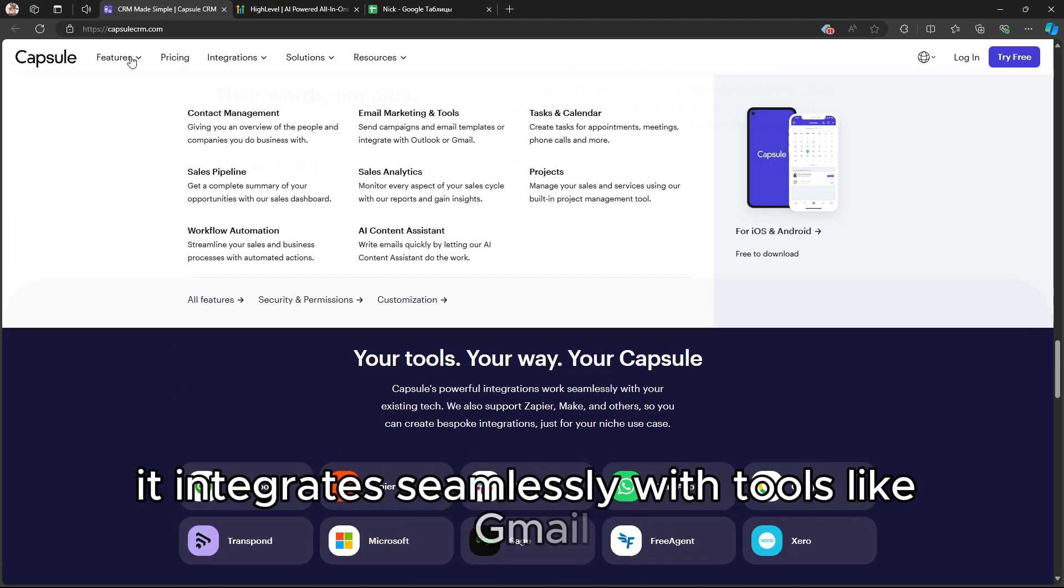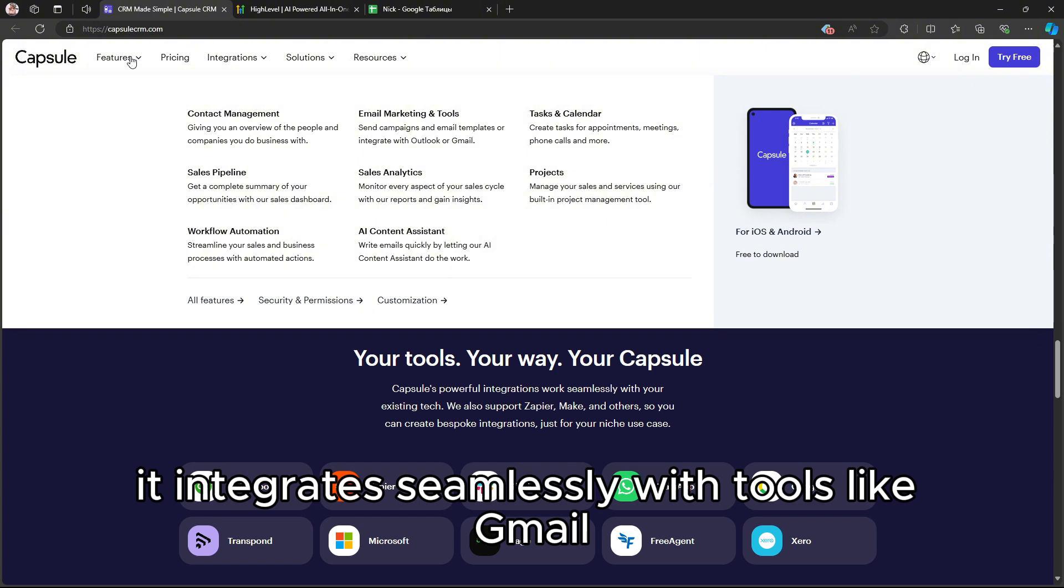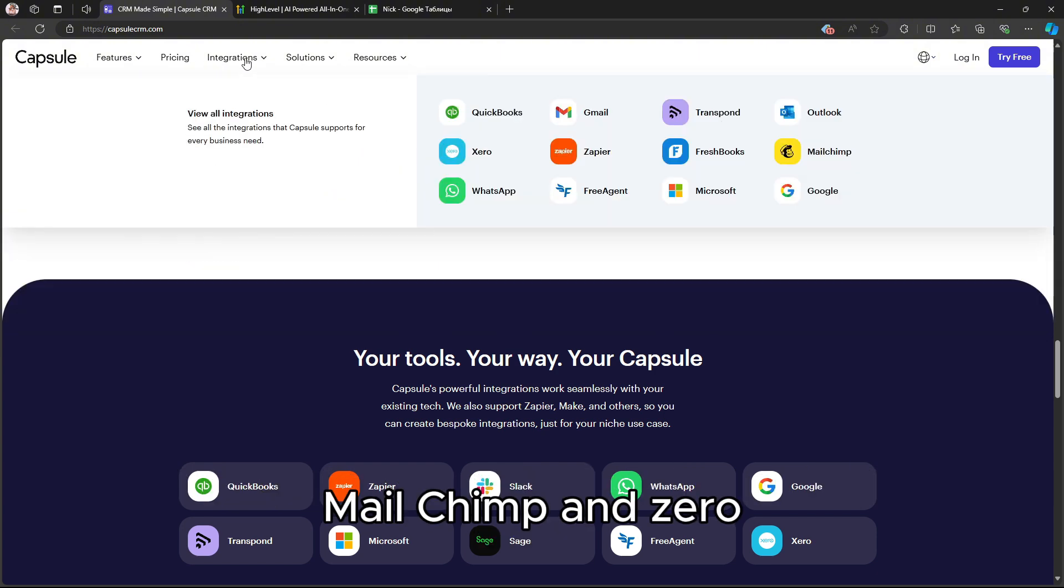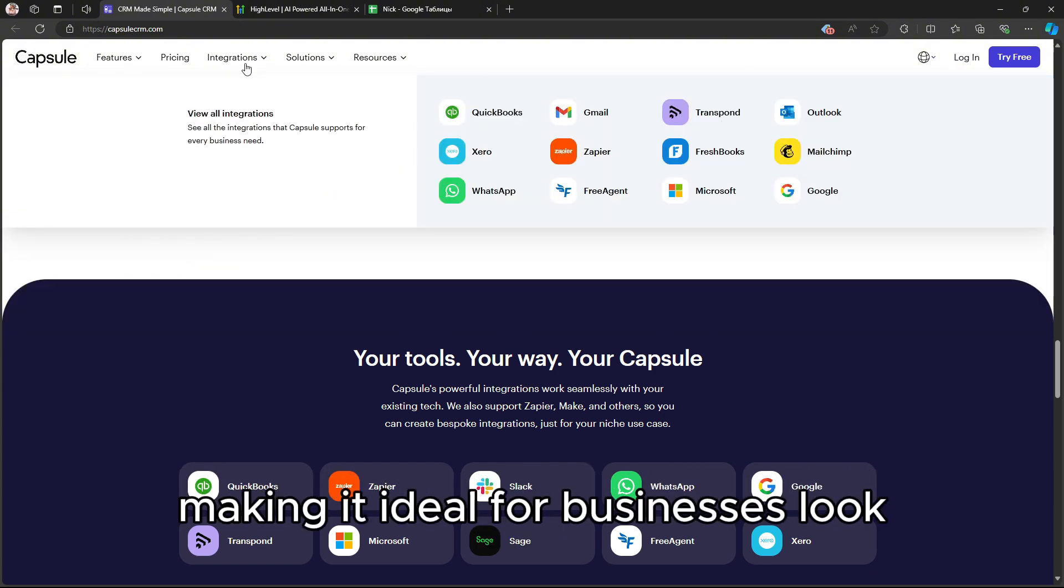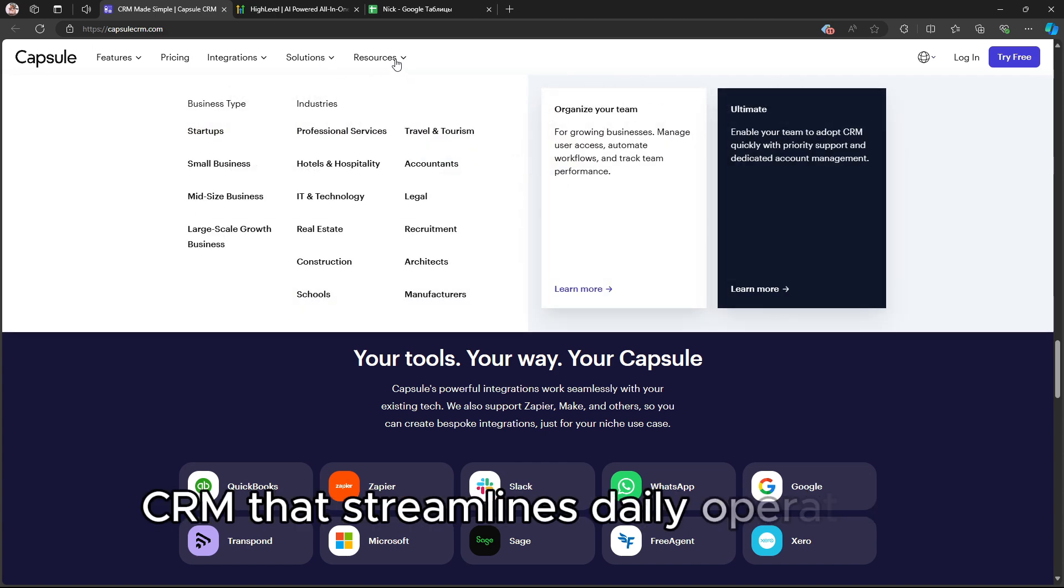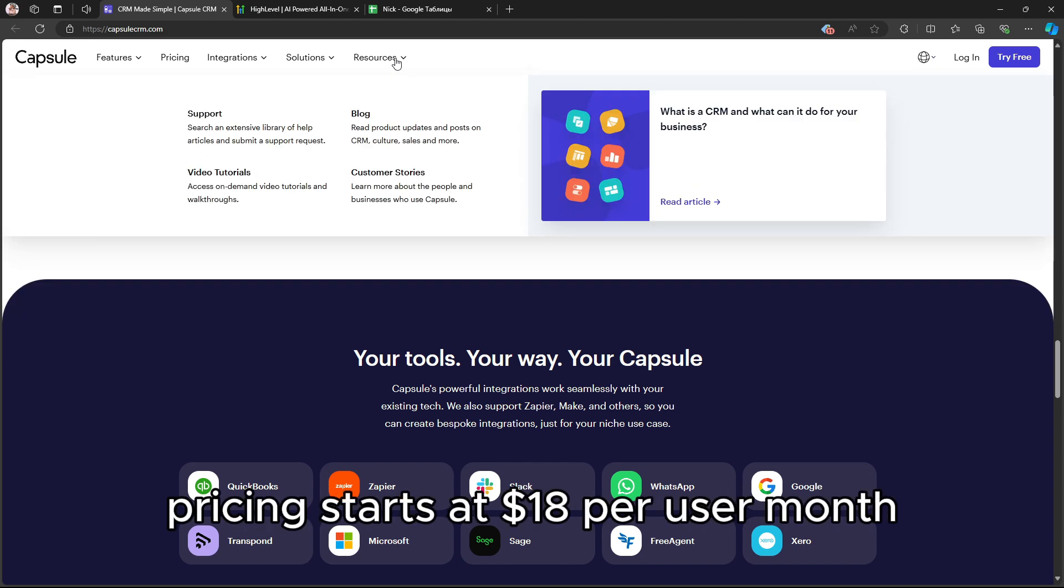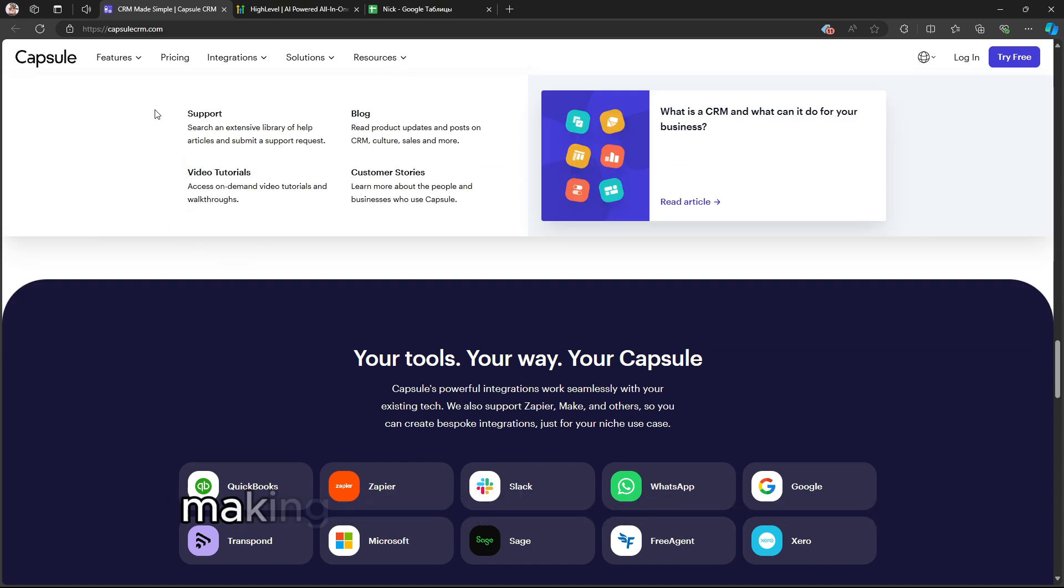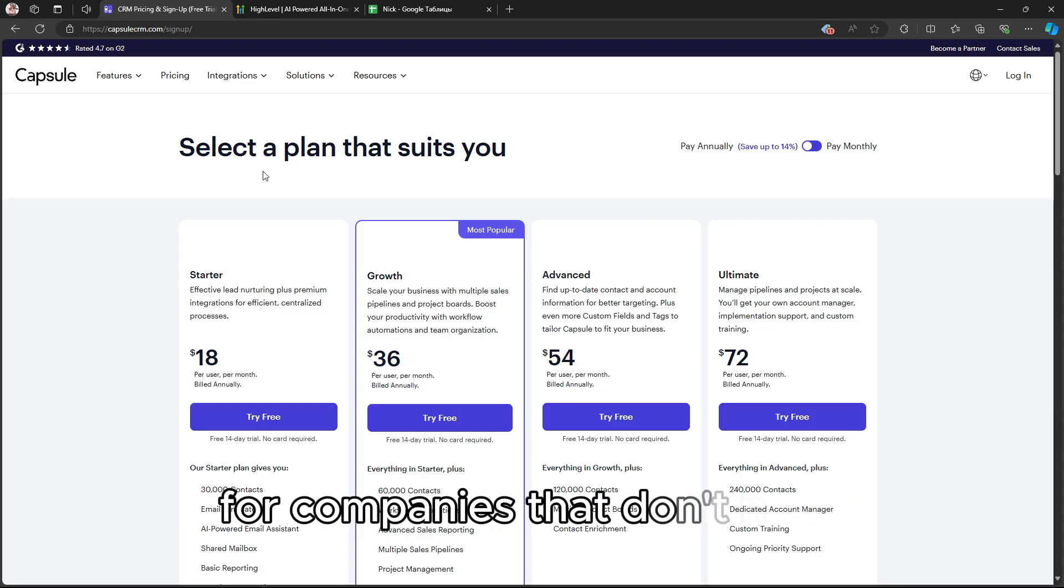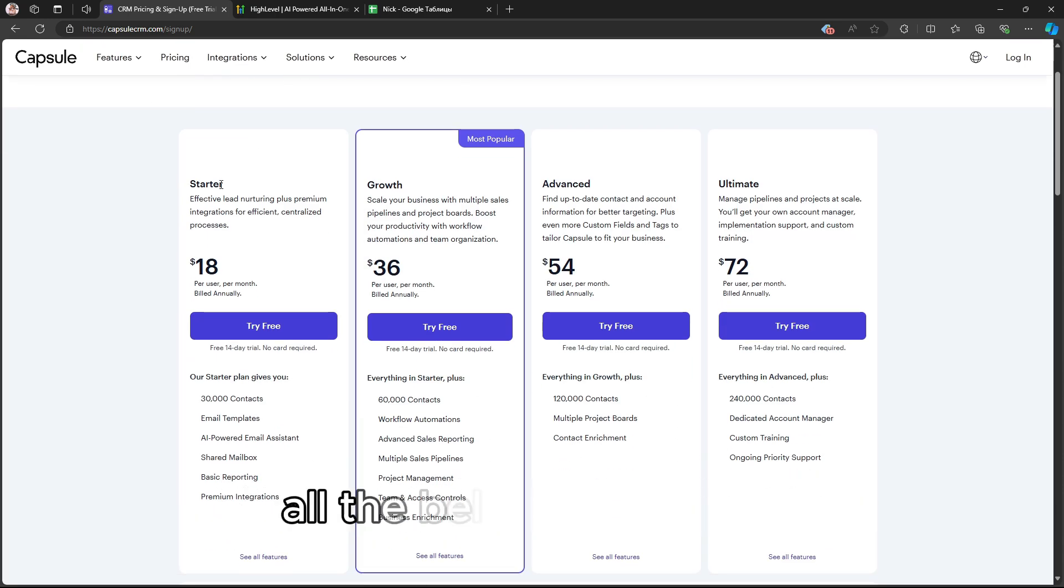It integrates seamlessly with tools like Gmail, MailChimp, and Xero, making it ideal for businesses looking for an easy-to-use CRM that streamlines daily operations. Pricing starts at $18 per user month, making it a budget-friendly option for companies that don't need all the bells and whistles.